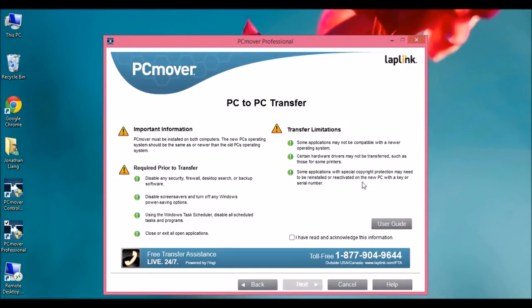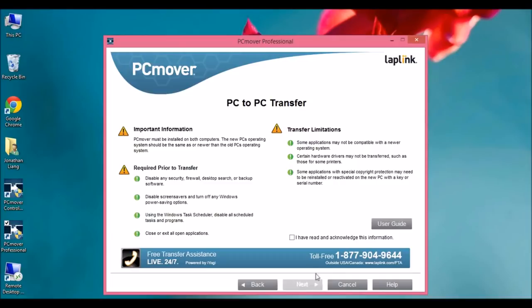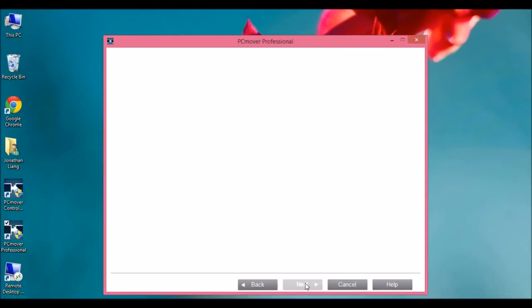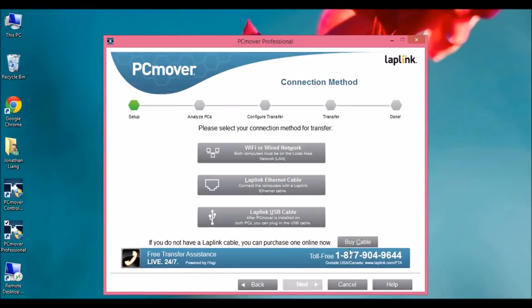And then just something to note here. It's that some applications may not be compatible with a newer operating system. So it's just some applications may not be moved. They can't be transferred. Click OK. So we're going to do our old computer first. So we're going to do this over a Wi-Fi or a wired network. This is how we're going to do this transfer. However,